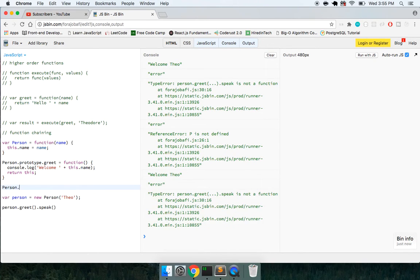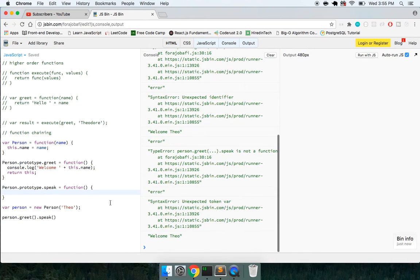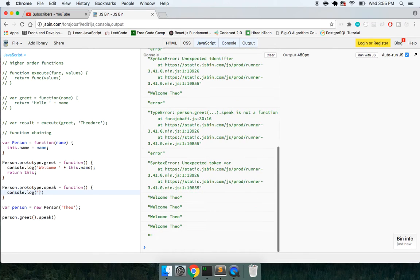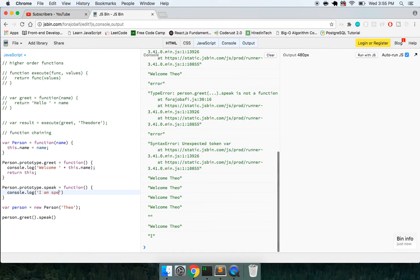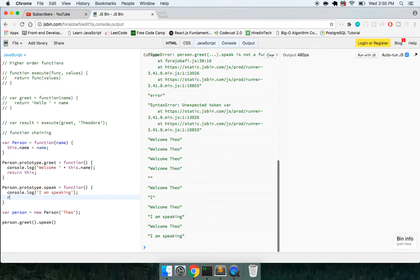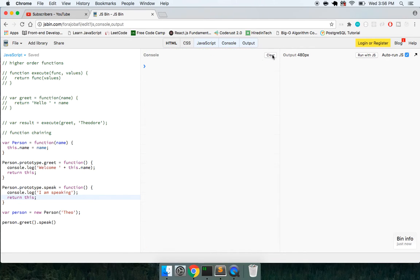So now if we create this method called speak, we are no longer going to get undefined. We're just going to get nothing right here. But if I say console.log I am speaking and similarly return this, we can create this chaining effect right here.